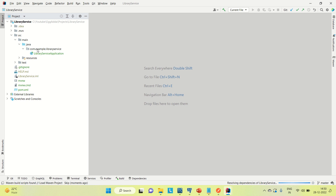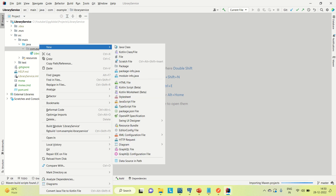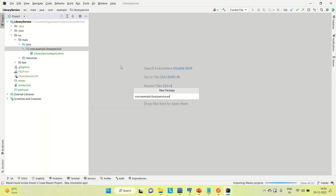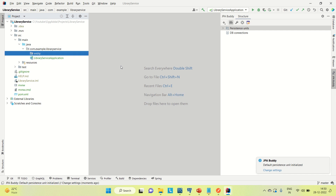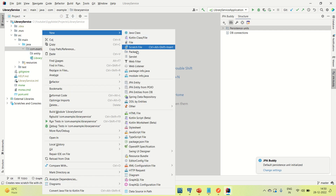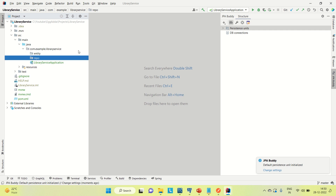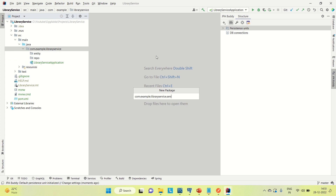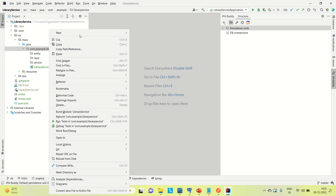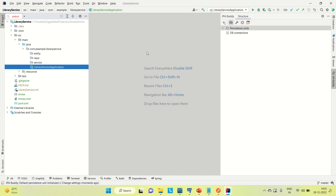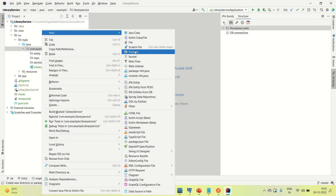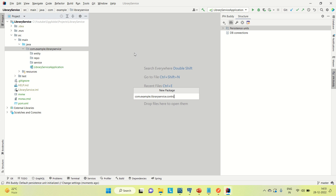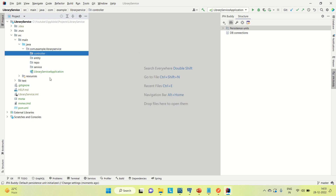Coming to the Java source, I'm going to create a couple of packages following the MVC pattern — entity, repository, service, and controller. Let me create the controller package now. The same architecture I'm going to follow in the book service as well.